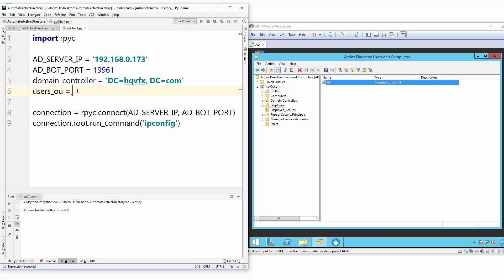So what is the way to write this? Just follow me. You create a variable and start with OU. Here we provide DC because we are typing a domain controller, and now we are declaring an organizational unit. And then equals to OU.